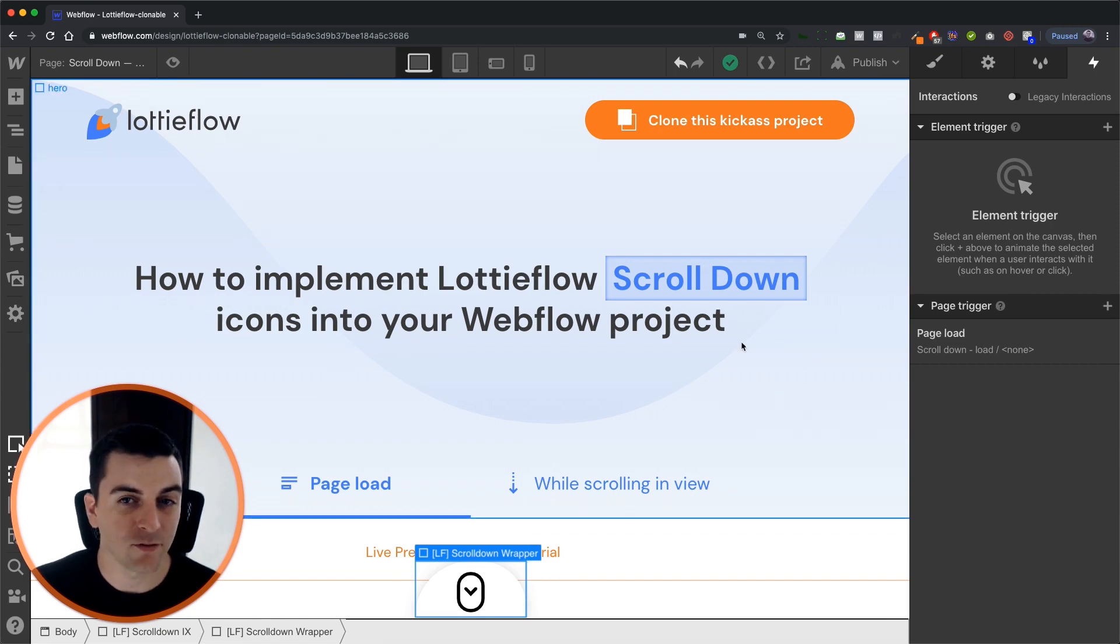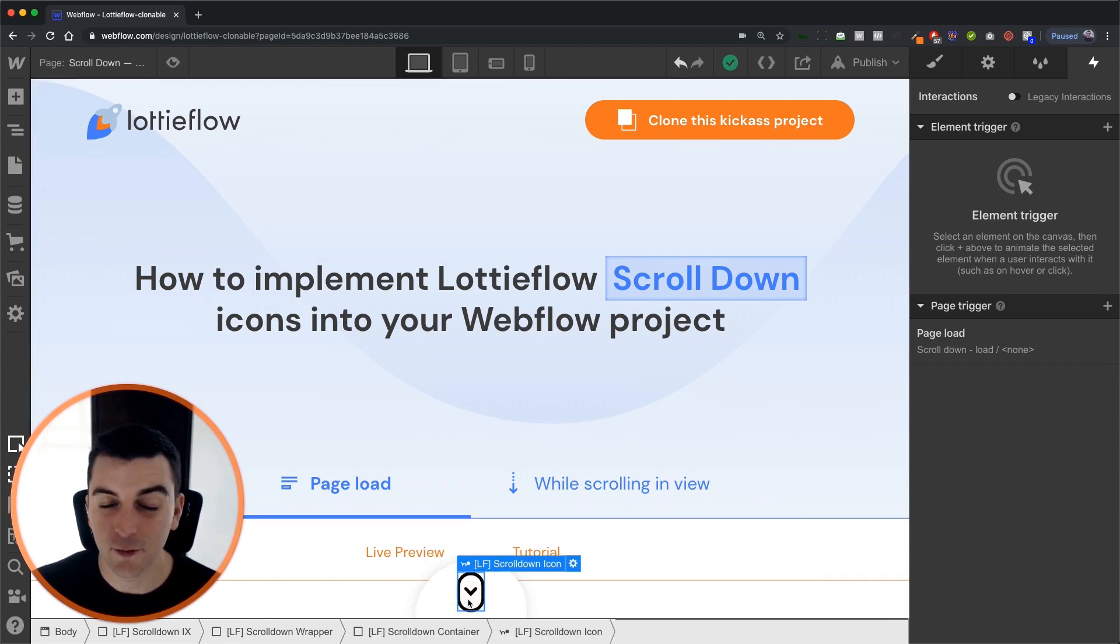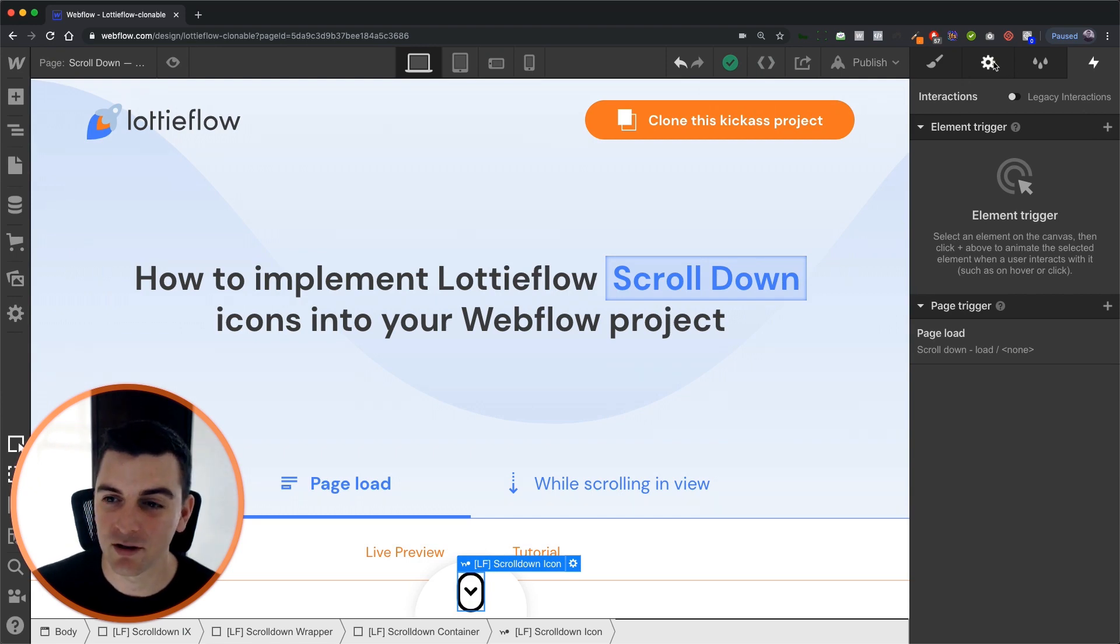So we have two interactions to cover. First let's get into the Lottie icon animation.